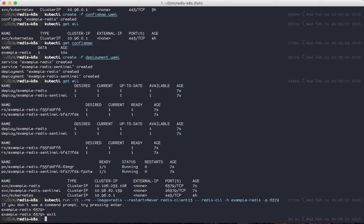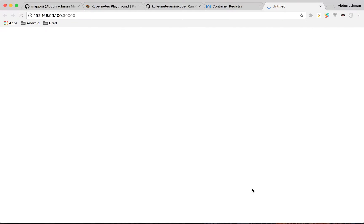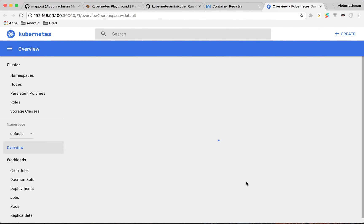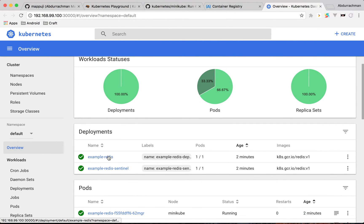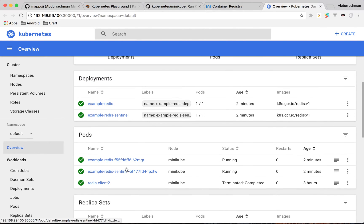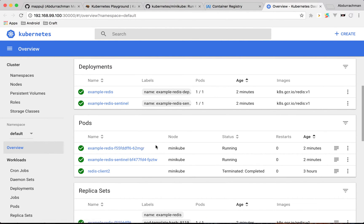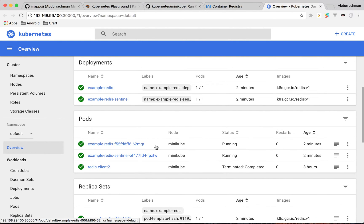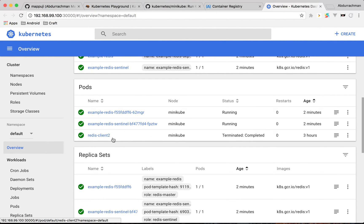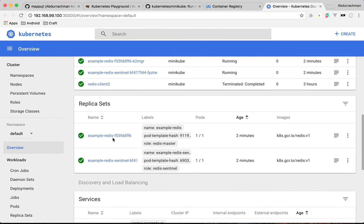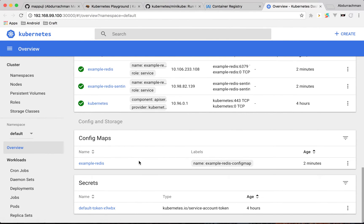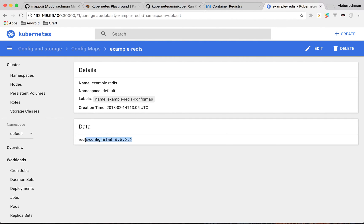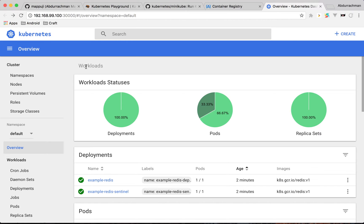You can also see what's happening in the background by running minikube dashboard. In the UI you have two deployments running — example-redis and example-redis-sentinel. You also have Redis pods managed or abstracted by the deployments, plus the redis-client pod. There is also a replica set, discovery and load balancing services, and the config map we created.